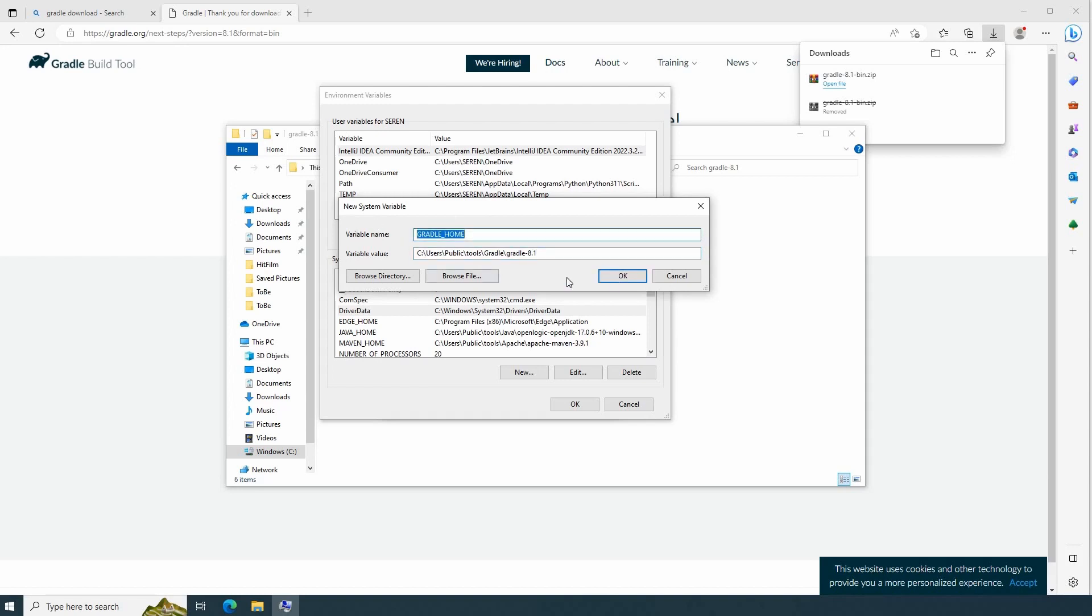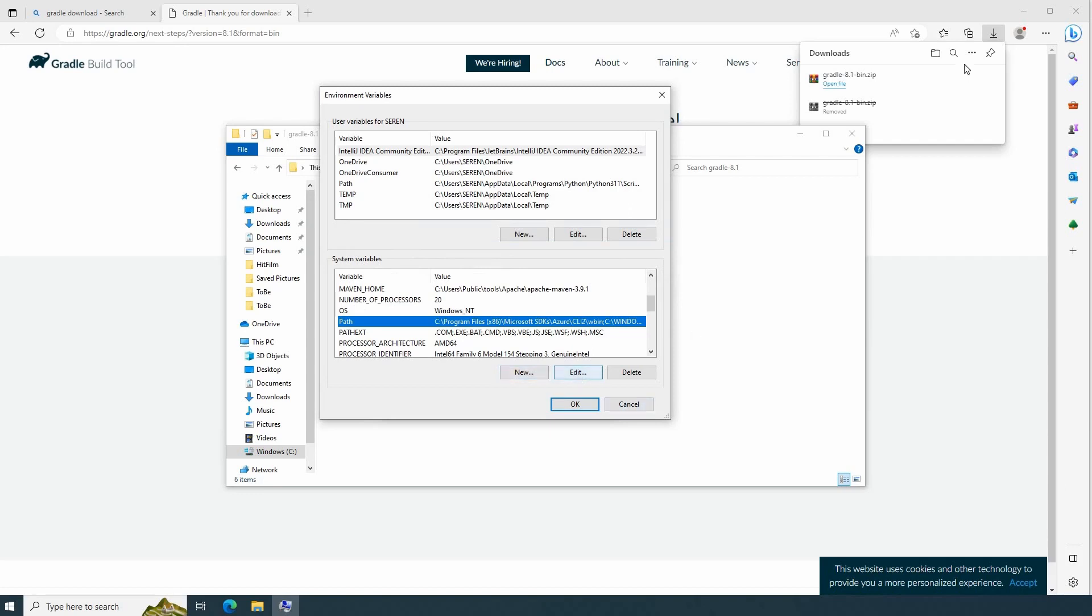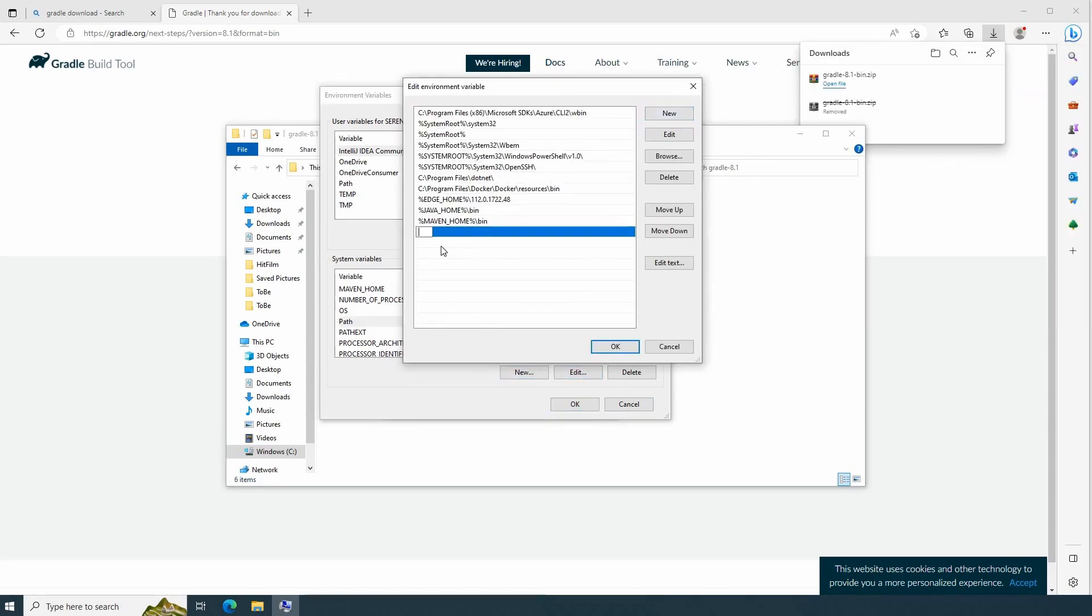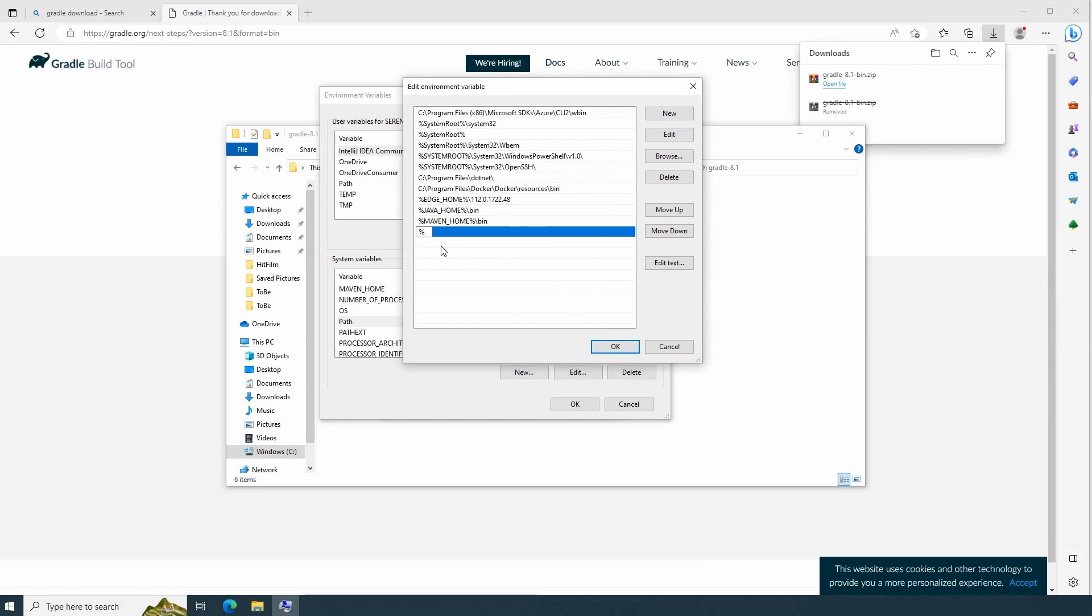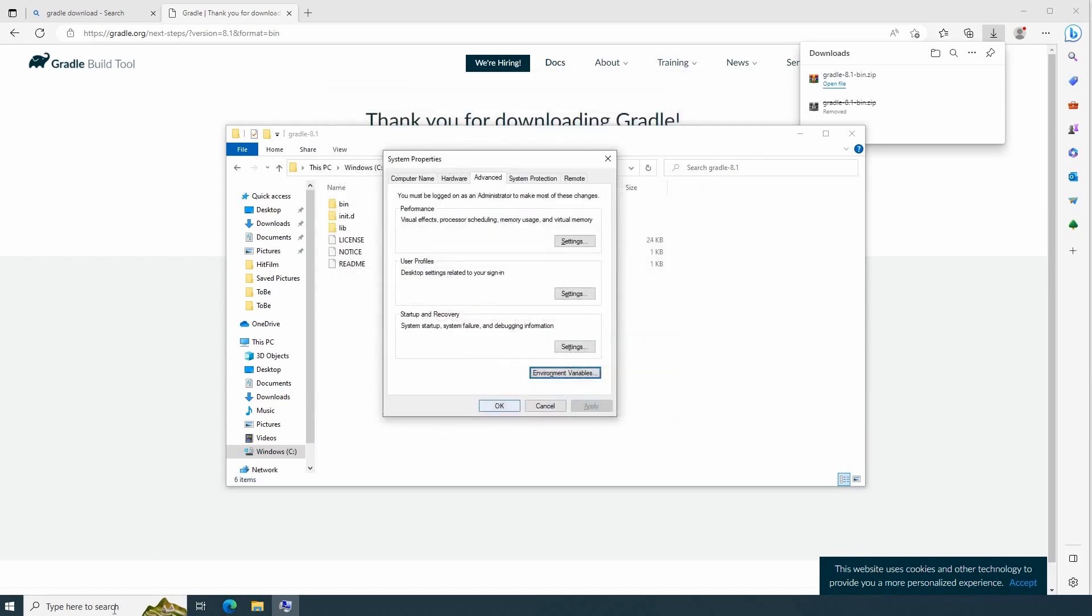Copy Gradle home variable name and set it into the path variable for the command line to detect it, or for other applications that require Gradle to be in the path to detect it as well. Edit, then new. Percentage mark, another one. Backslash. I know exactly that Gradle is storing the executable file into the bin folder. Then OK. Another OK. I saved it.